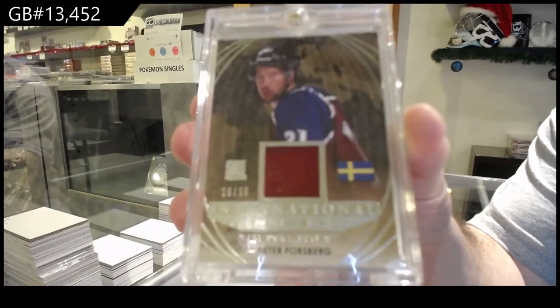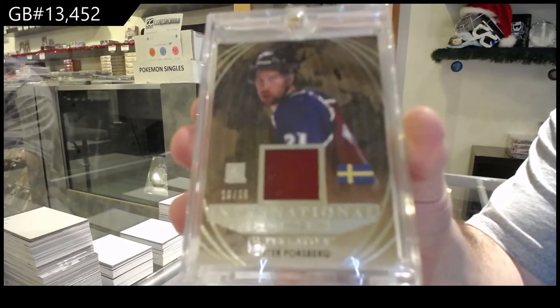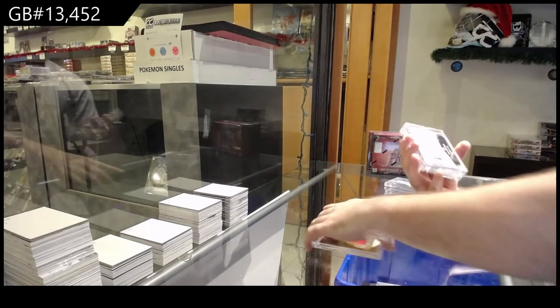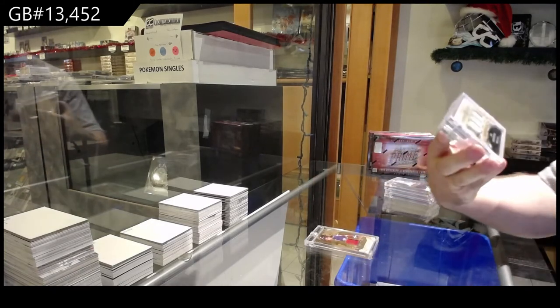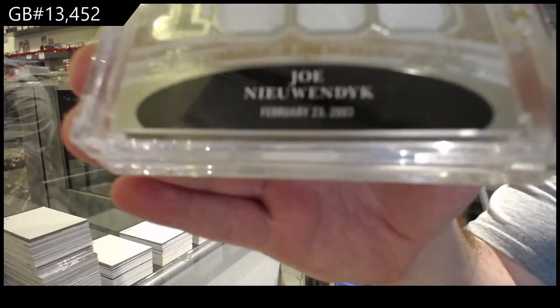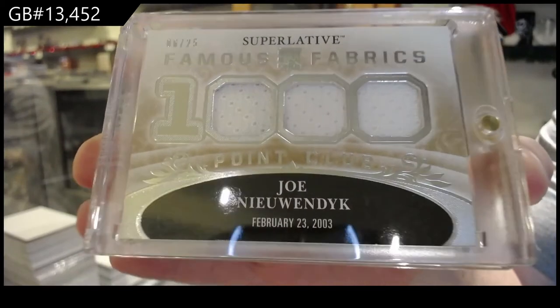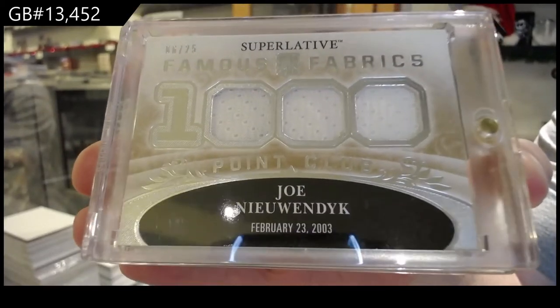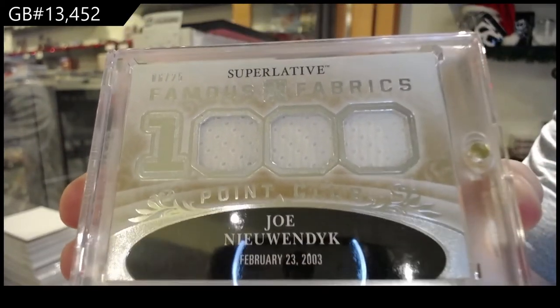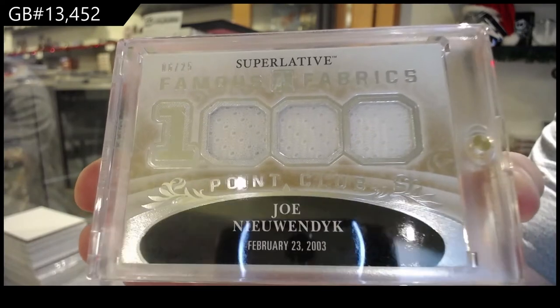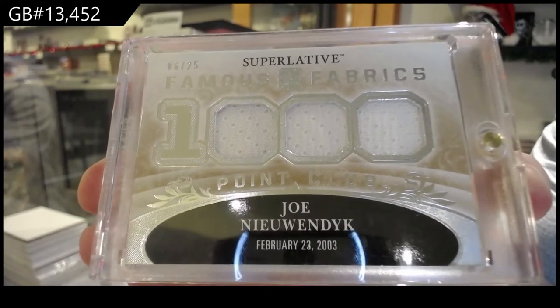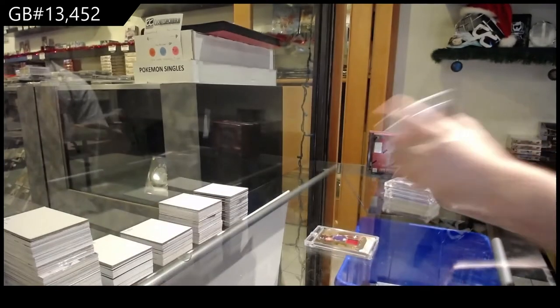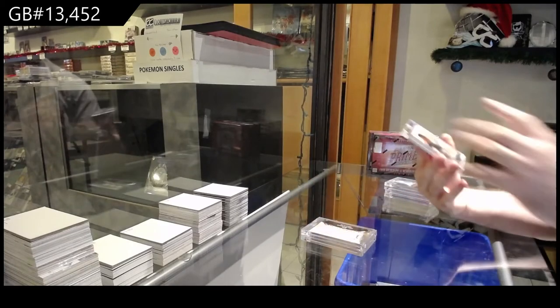We've got number 6 of 25, Famous Fabrics Jersey, Joe Neuendijk, number six spot. Nice. Numbered 7 of 15.